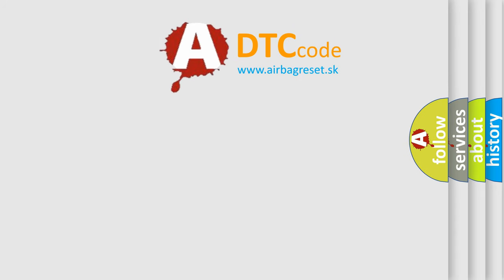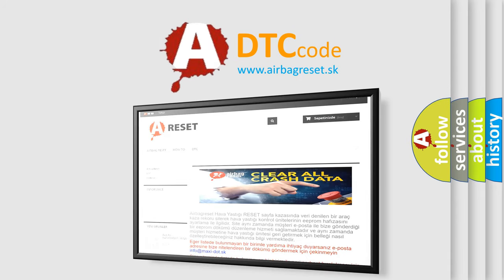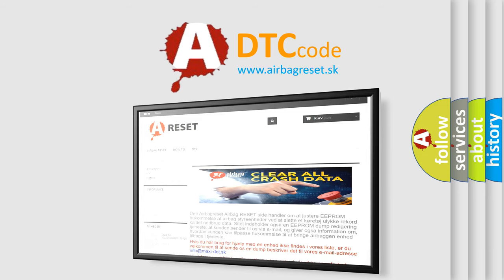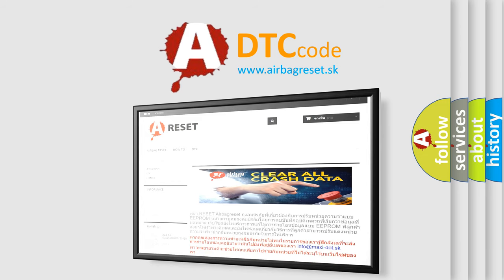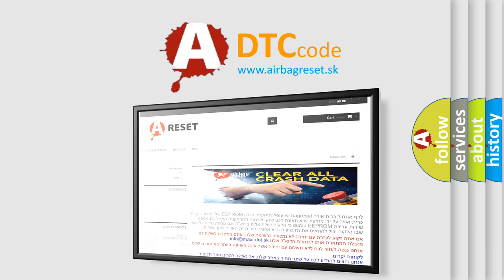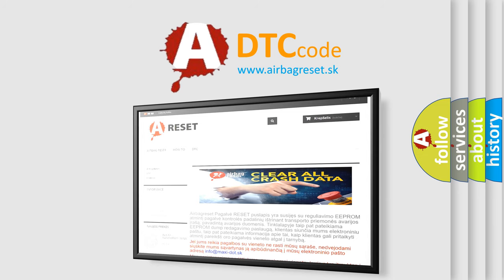The airbag reset website aims to provide information in 52 languages. Thank you for your attention and stay tuned for the next video.